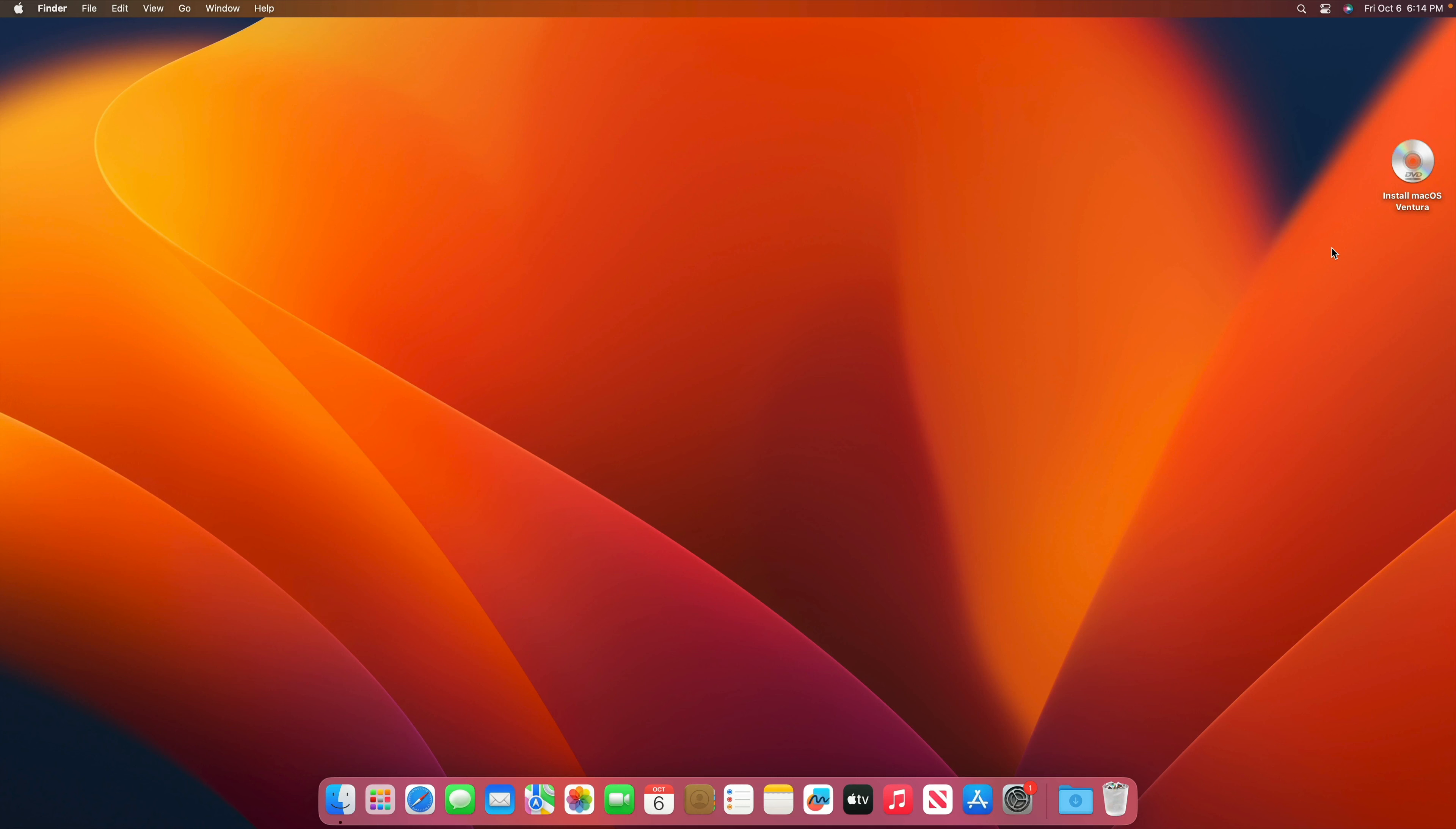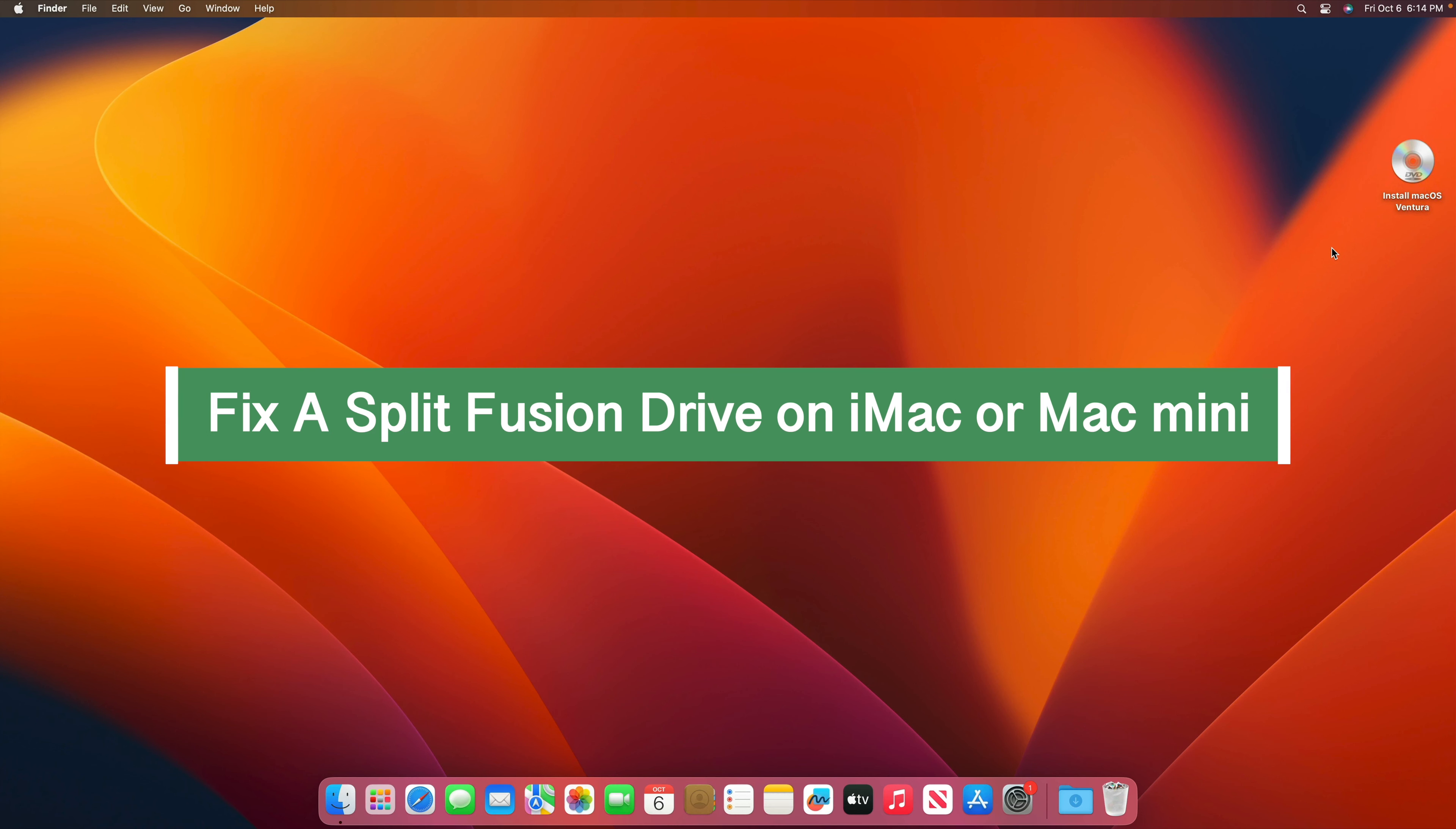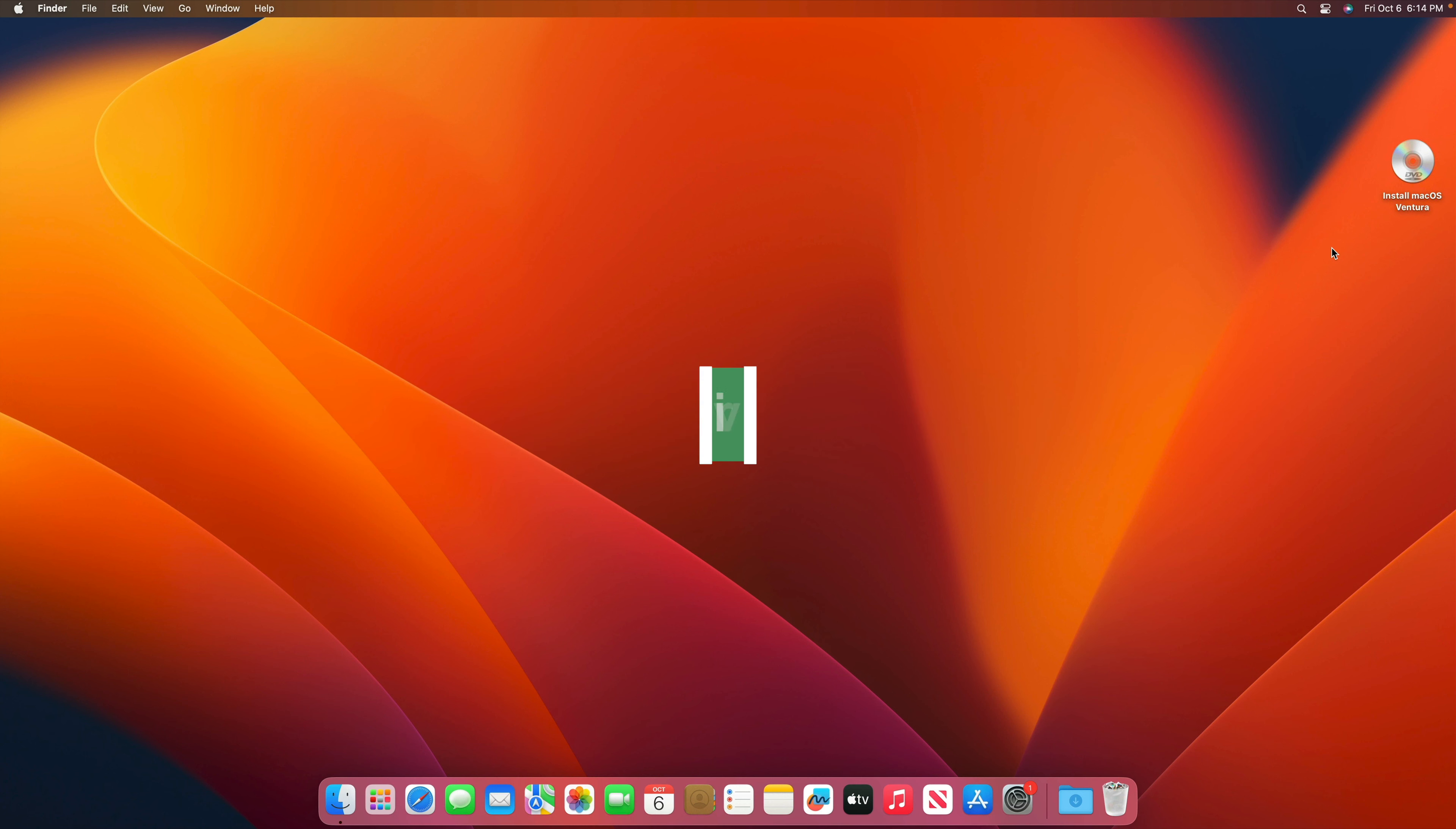Hi guys, today I'll be showing you how to fix a split fusion drive on your iMac or Mac Mini 2017 or older.